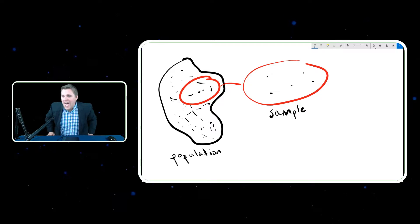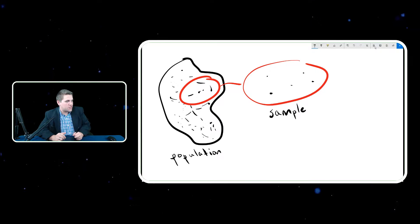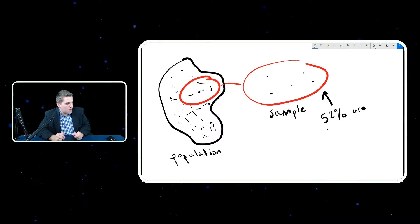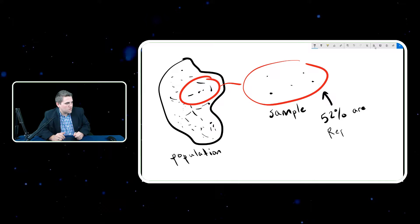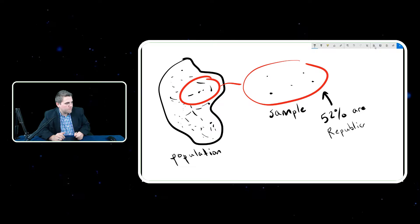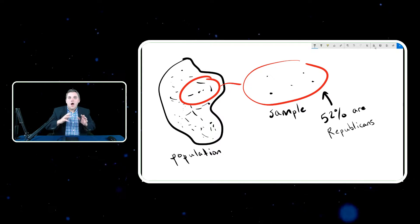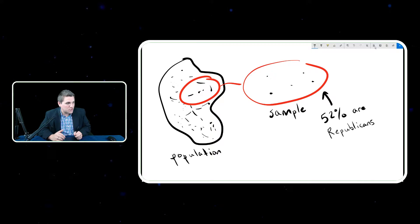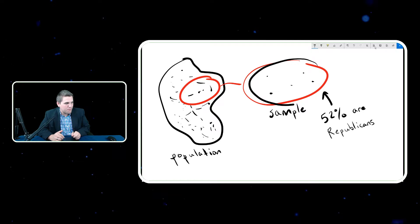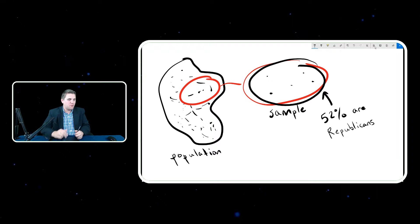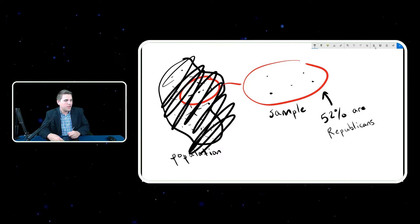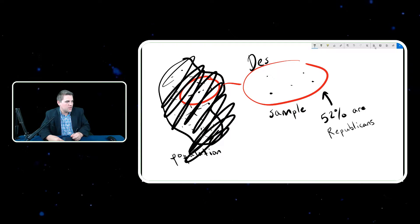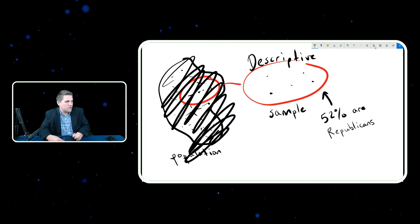Now let's say we measure an attribute of that sample — let's say we measure that 52% are Republicans. At this point, this statistic is a descriptive statistic in the sense that this 52% is talking about this sample here. We're specifically focused on the sample; we don't need the population. So this is called a descriptive statistic.